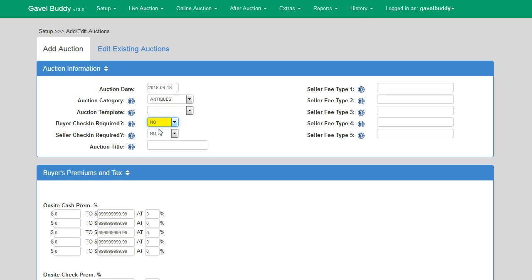The seller check-in required field functions the same way as the buyer check-in required option. If you want your sellers to be checked in prior to every auction, select yes. If you use permanent seller numbers and do not require the sellers to check in prior to every auction, make sure no is selected from the drop-down.